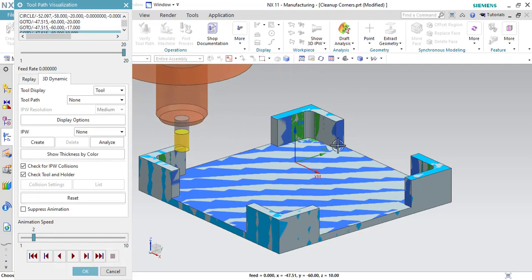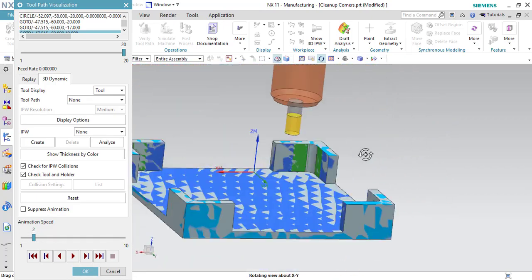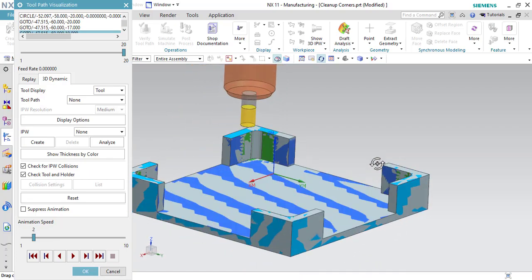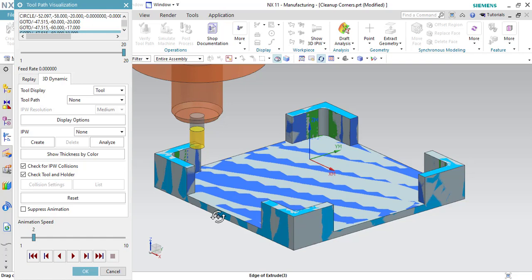Now let me rotate the component — you can see that all the material has been removed properly. That is all related to the cleanup corners operation. If you really like our sessions, please like, share, and subscribe. If you have any doubt related to this tutorial, kindly share it in the comments. Thank you so much.